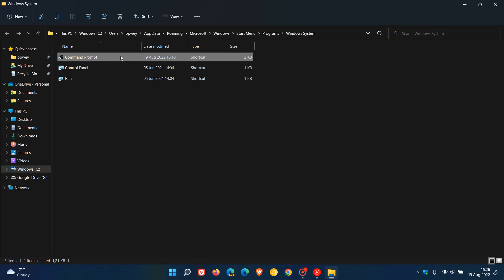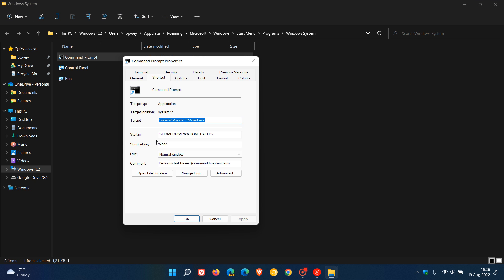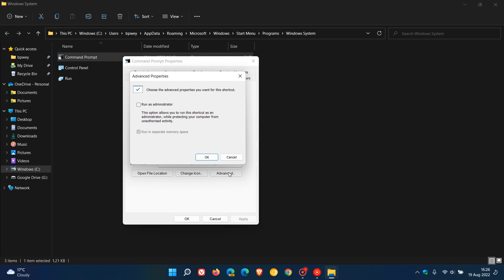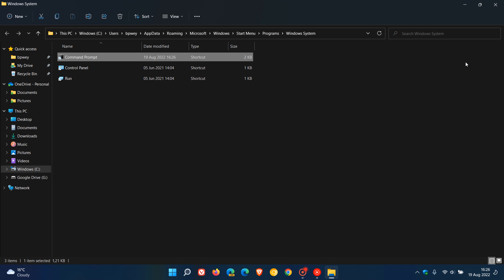Then you right click on that shortcut, head to Properties, and here you'll see Advanced, the Advanced tab. Just click on that, and here you'll see Run as Administrator. If you just check that box, OK, Apply, OK, and exit out of that.